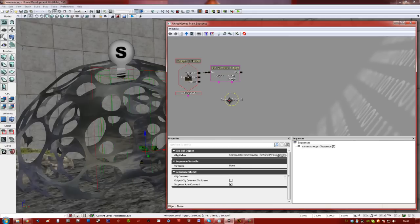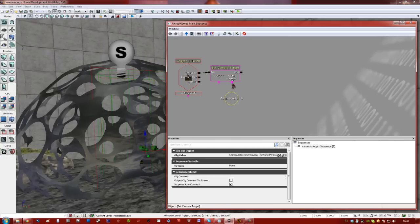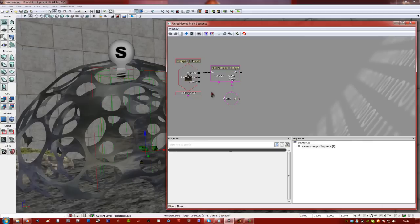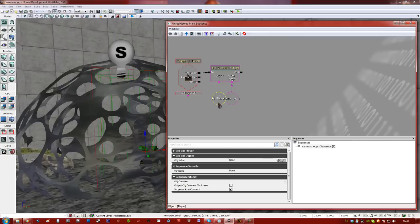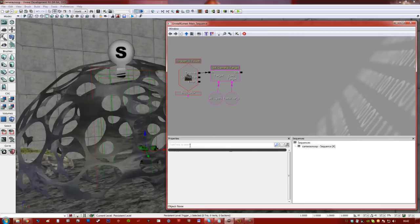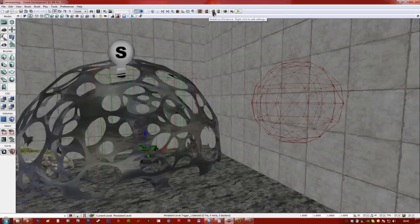So our target, our cam target sorry, is our camera. And our target is obviously our player. So, if we press P, move that out a bit, and set our target to that. So, let's go ahead and test that.